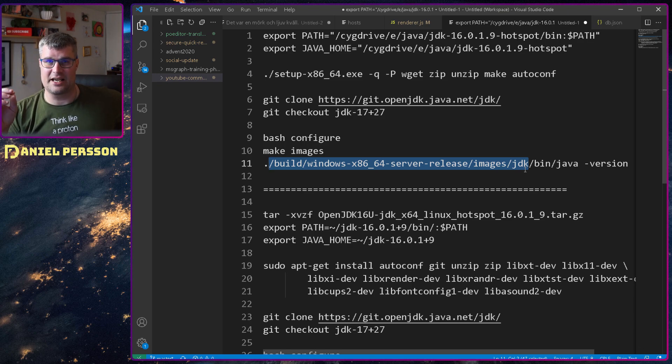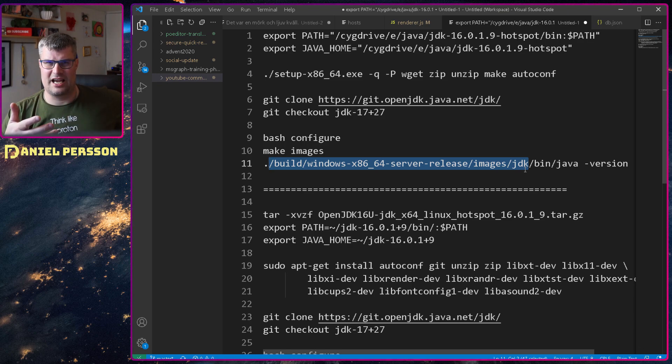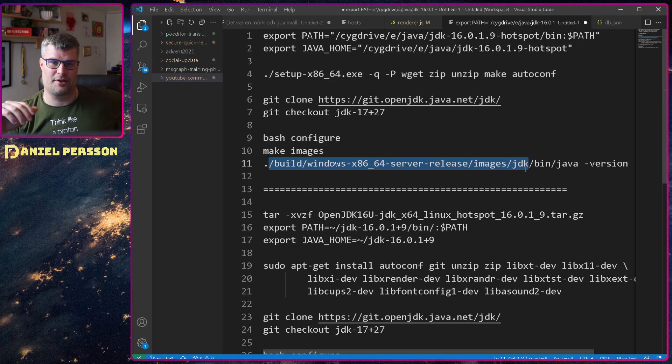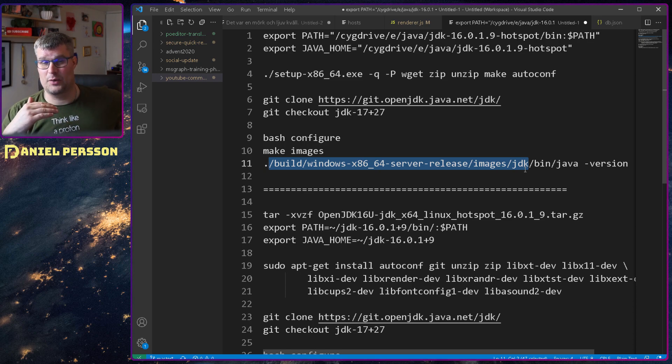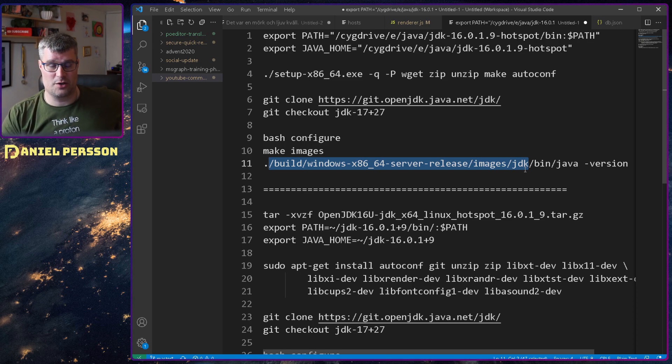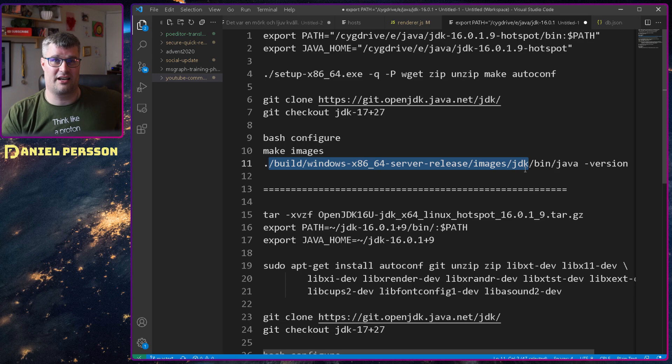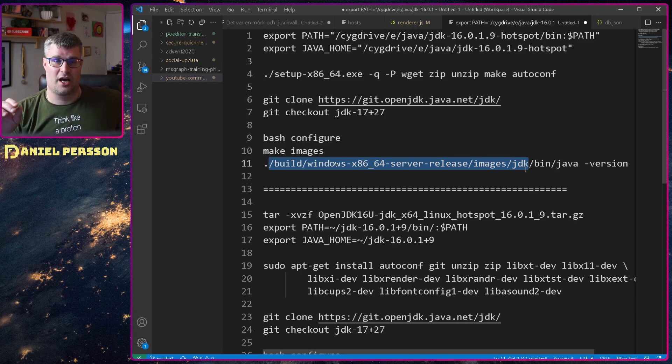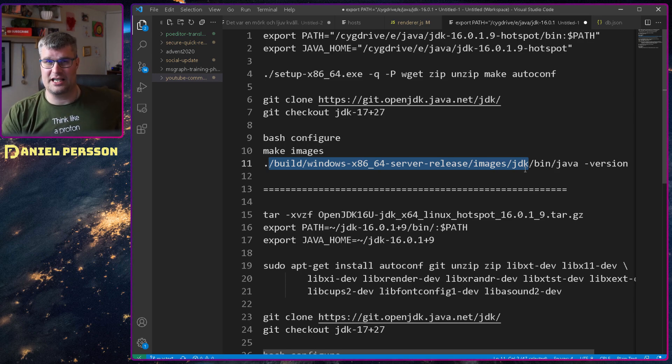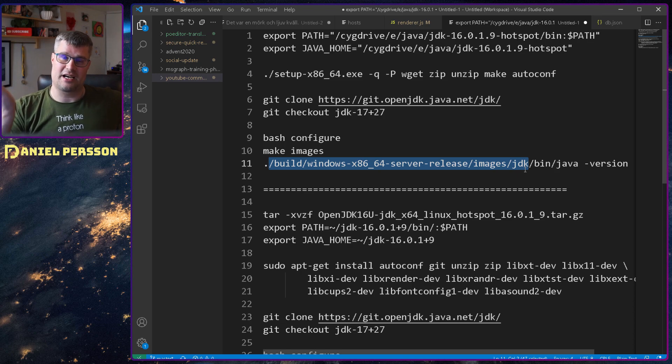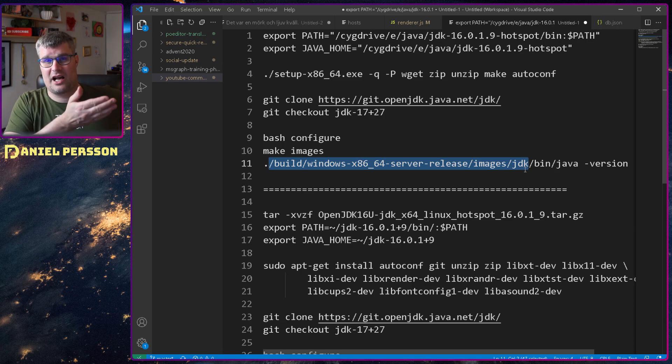But of course it wouldn't be complete if I couldn't test this so I wanted to test the Java version and there is a script to test it but it requires a program called JTReg.